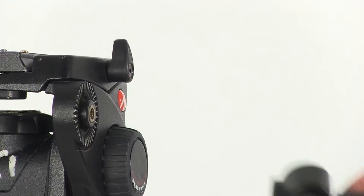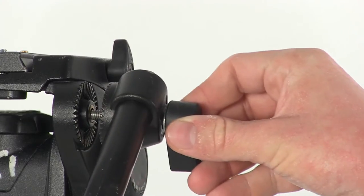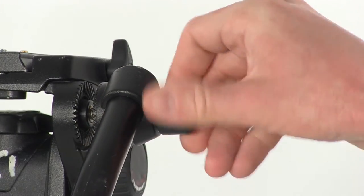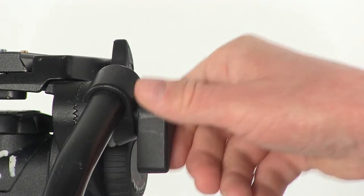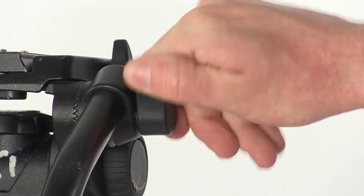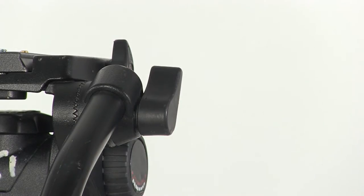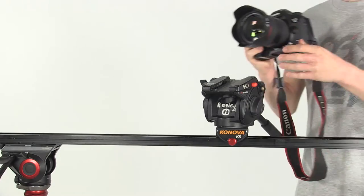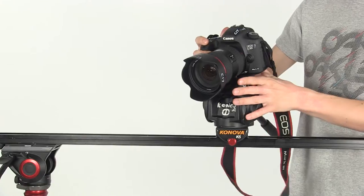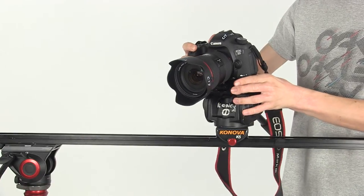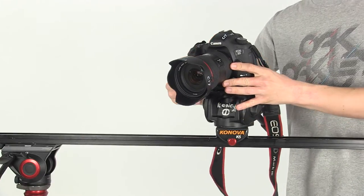If the panning handle is required we can attach it now. Don't over tighten. We can now attach the plate to the camera. Just slide it on top of the head and make sure that you tighten it up.